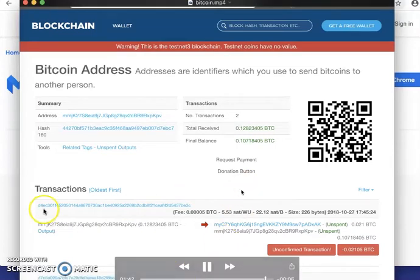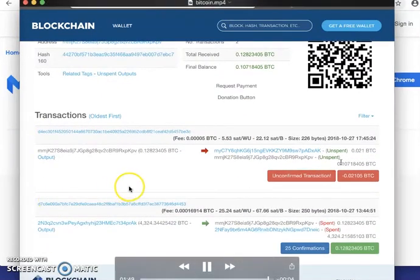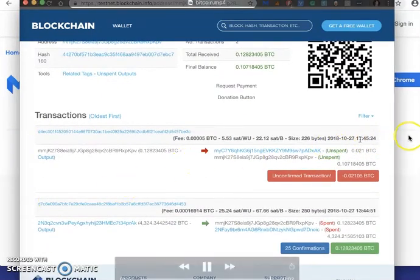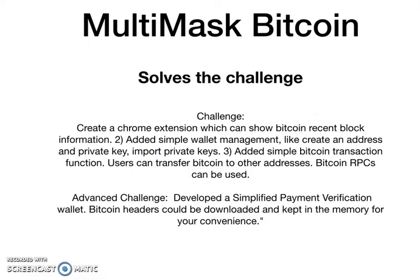We can check the second wallet to see if the balance is actually there. You can see that the Bitcoin has come and here you can see the transaction. So now just briefly, this was the Bitcoin challenge from ANKR. We fully made the challenge and made it work.